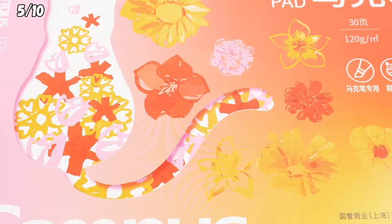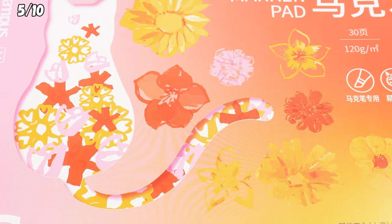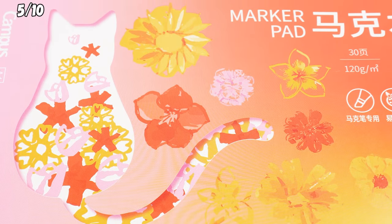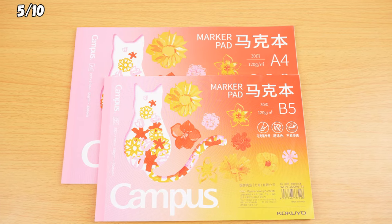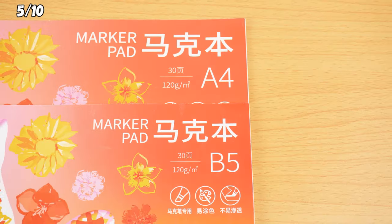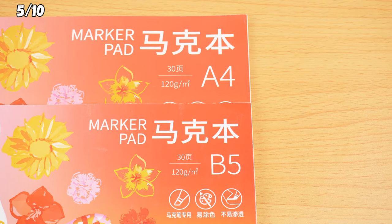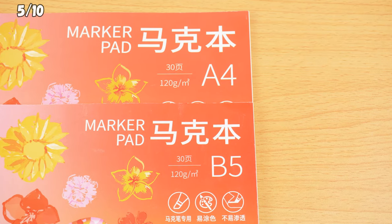Wow! Oh, and it's got cute cats on the cover, and comes in two sizes, B5 and A4.